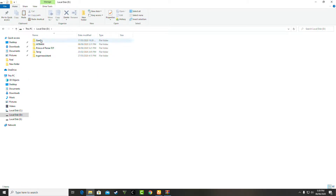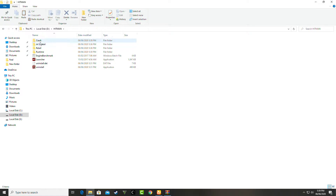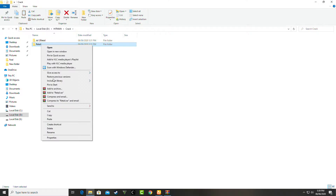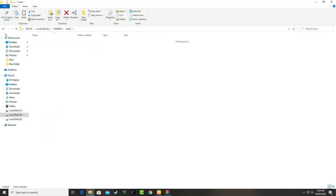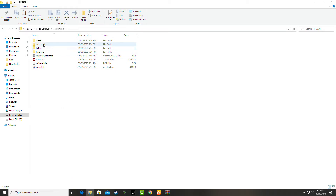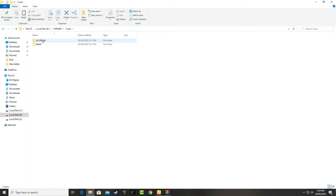Go to the game folder where the game has been installed — like me, go to Hitman. Then go to the crack folder, copy the file there, and paste it in the required location.